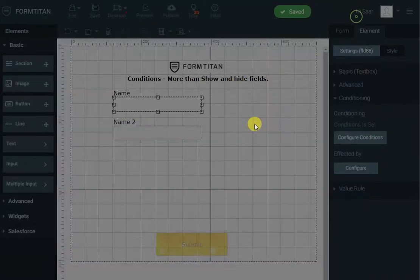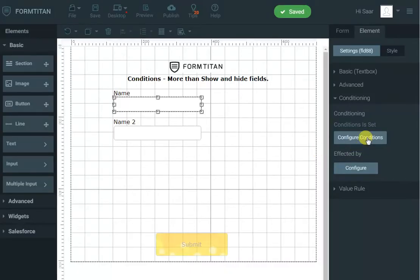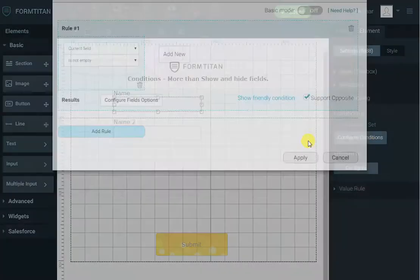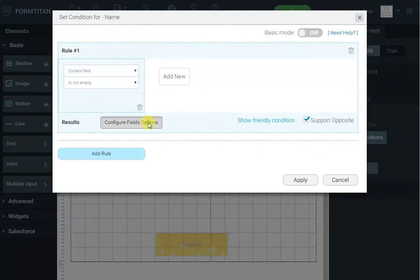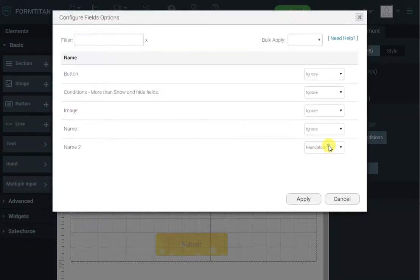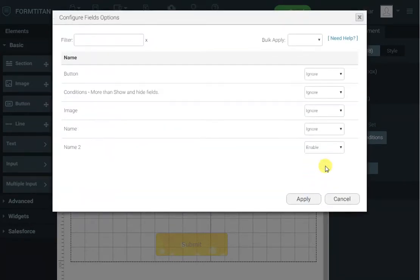Let's see what else we can do with conditions. I click again configure conditions and instead of mandatory I want to enable disable. Not a problem.